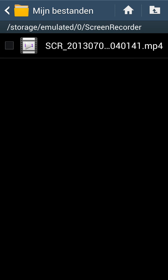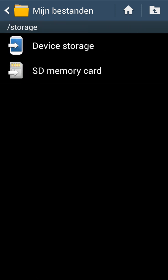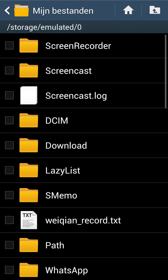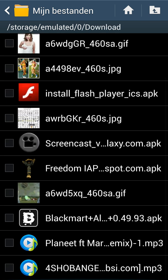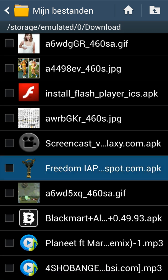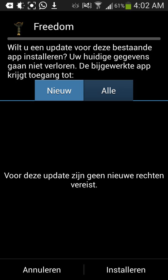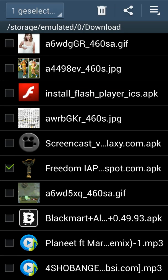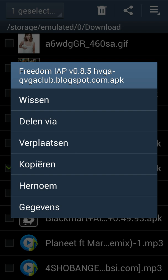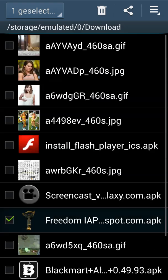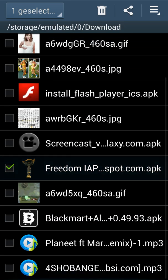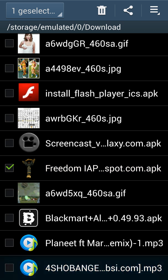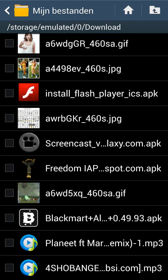Let me see what I downloaded. It's this one, it's 0.8.5. But I recommend 0.8.3 because it works better.